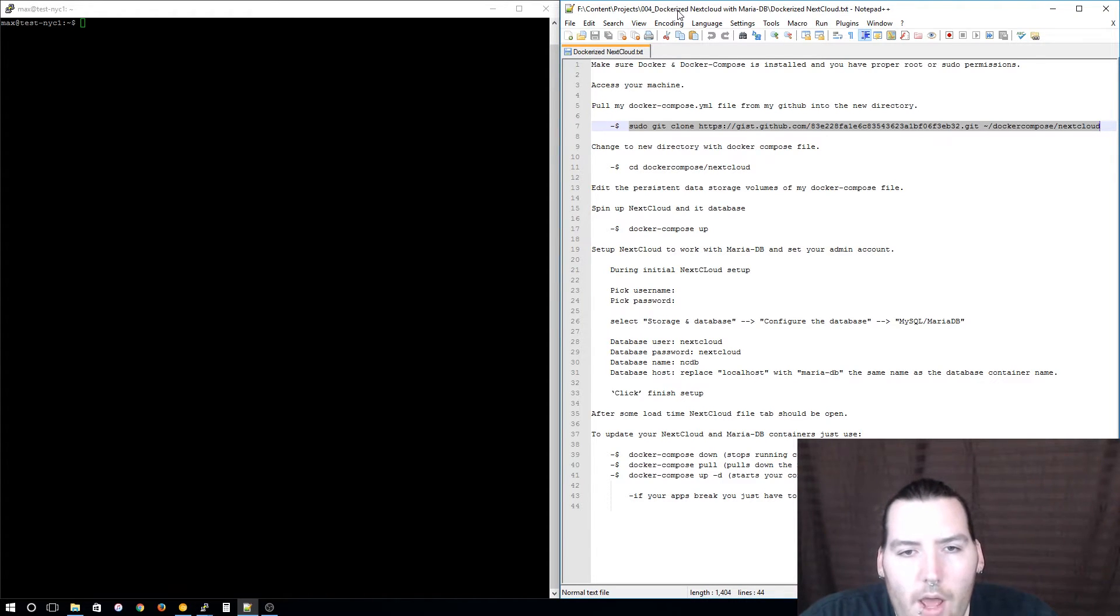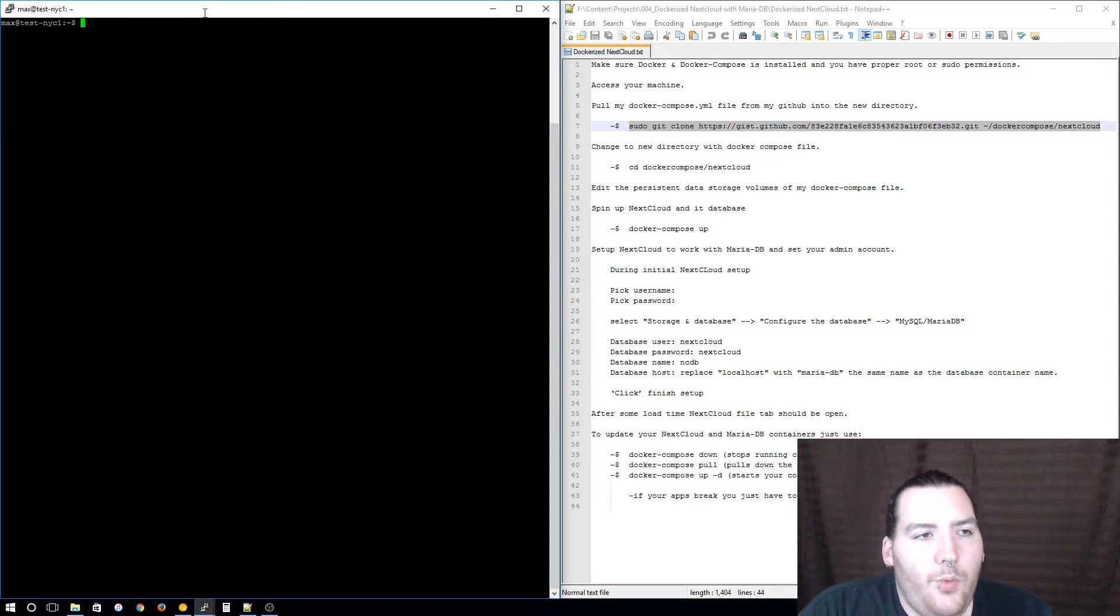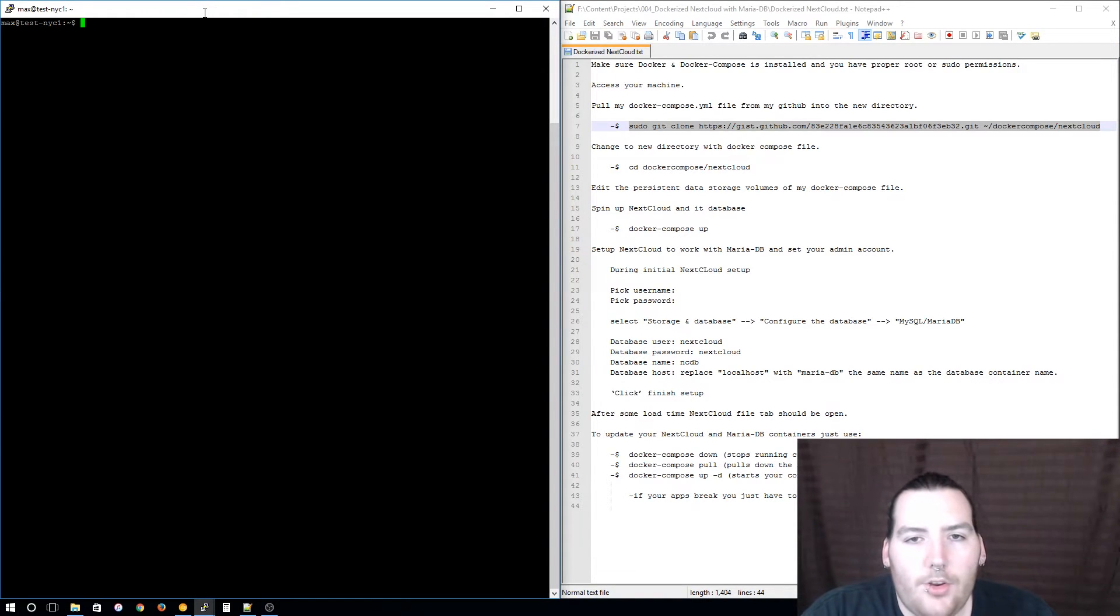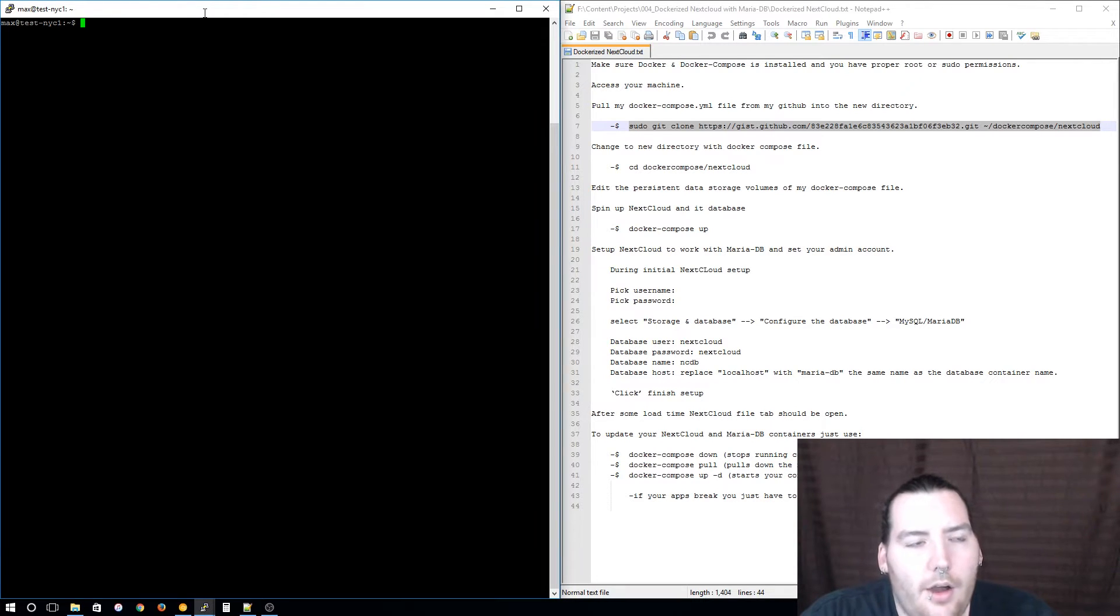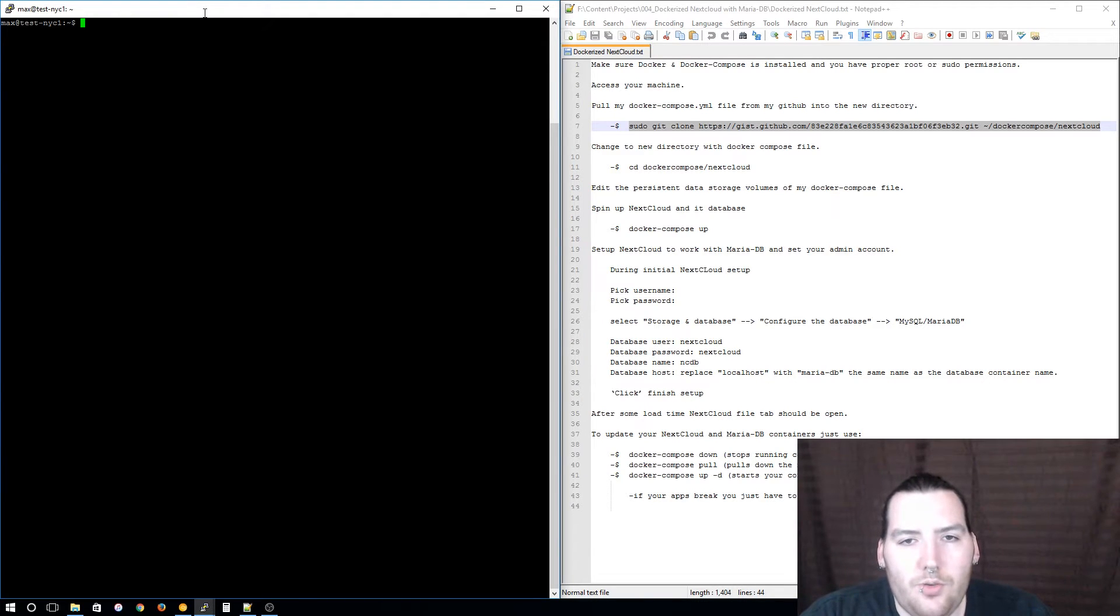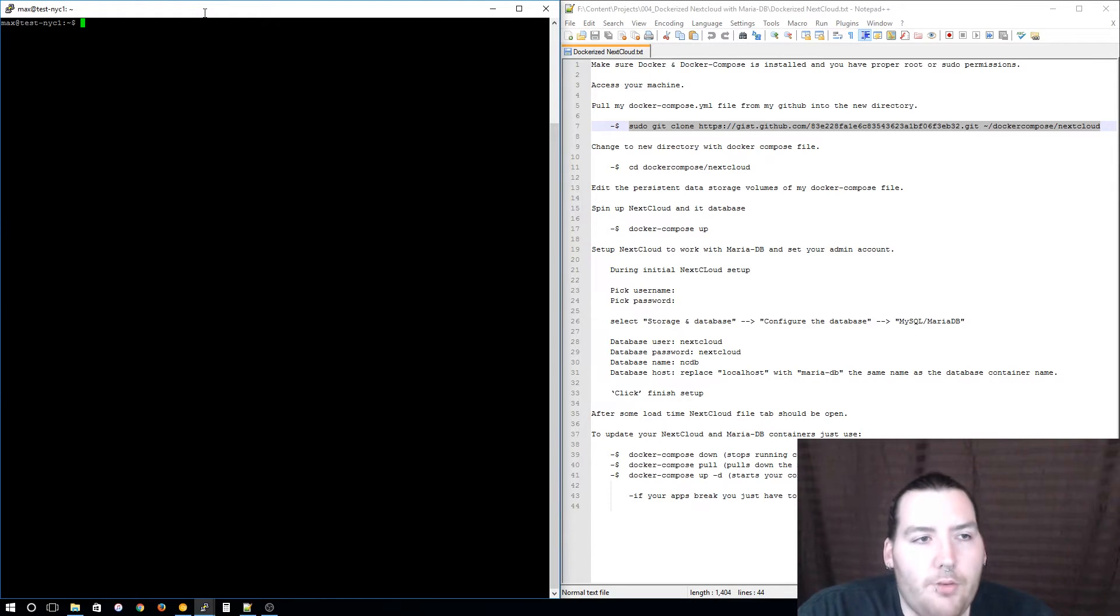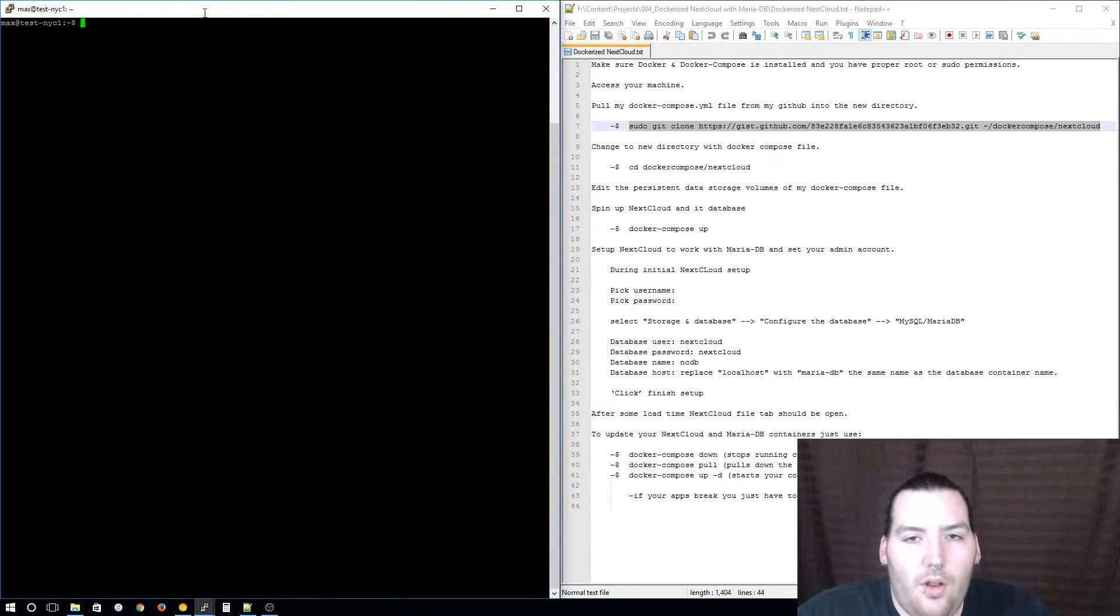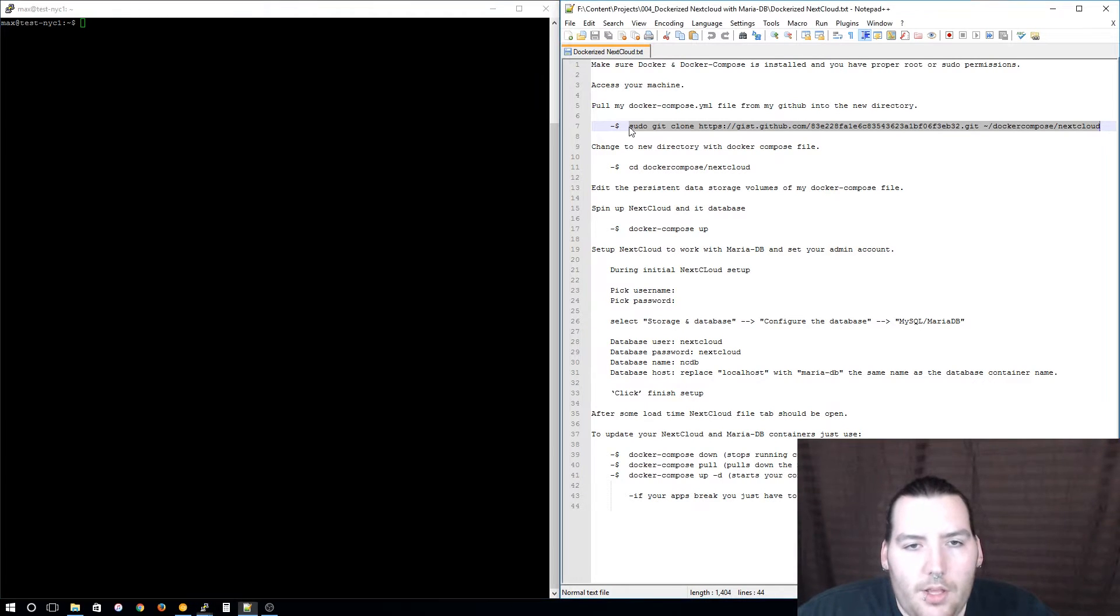To get started we are going to be using Docker Compose to spin up these two containers. Docker Compose is a great container orchestration tool. To start off we are going to pull my Docker Compose file from one of my GitHub gists.